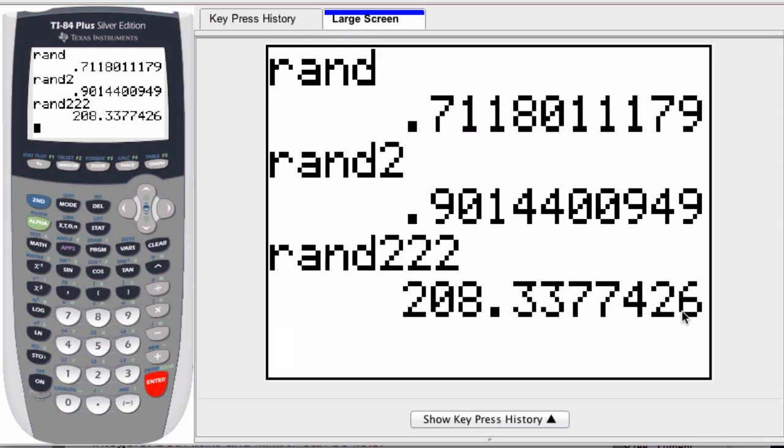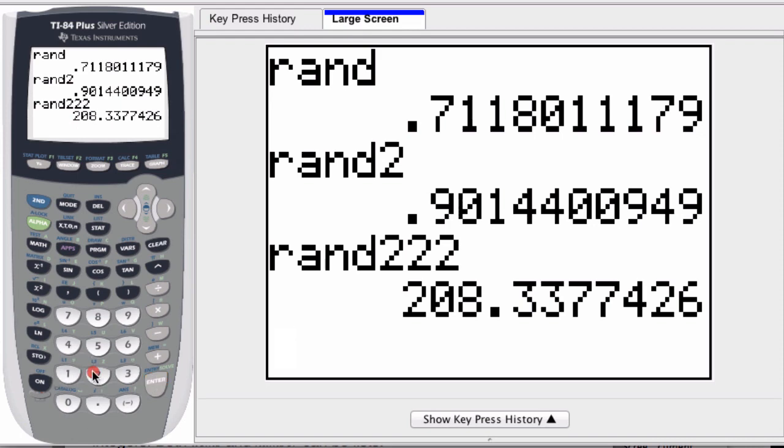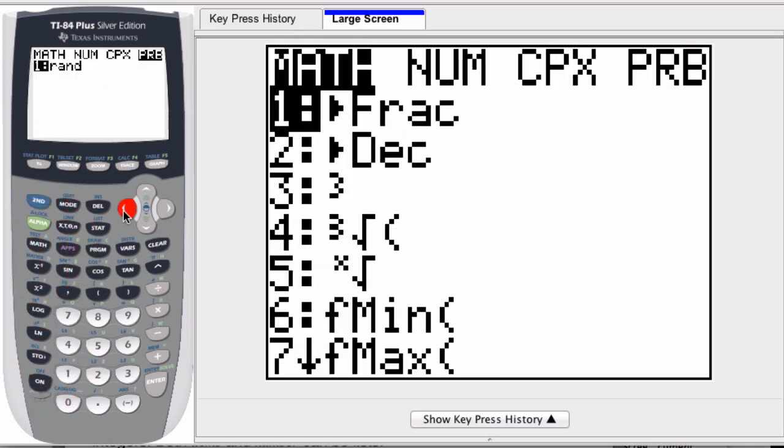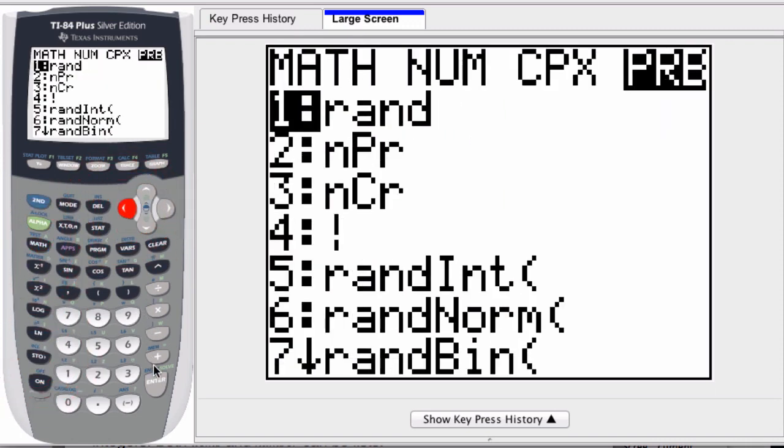By storing a different number to the seed for a random number. The standard that comes with the graphing calculator is zero. If you want to change that to three or two or some other number, it doesn't really matter. Hit the number I want, I store it, and then I select my random command here.